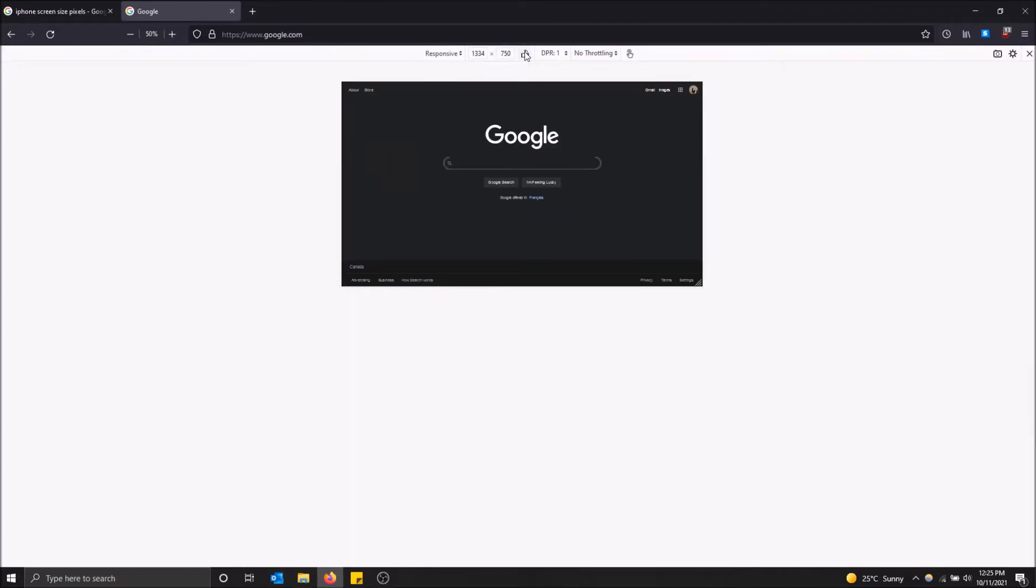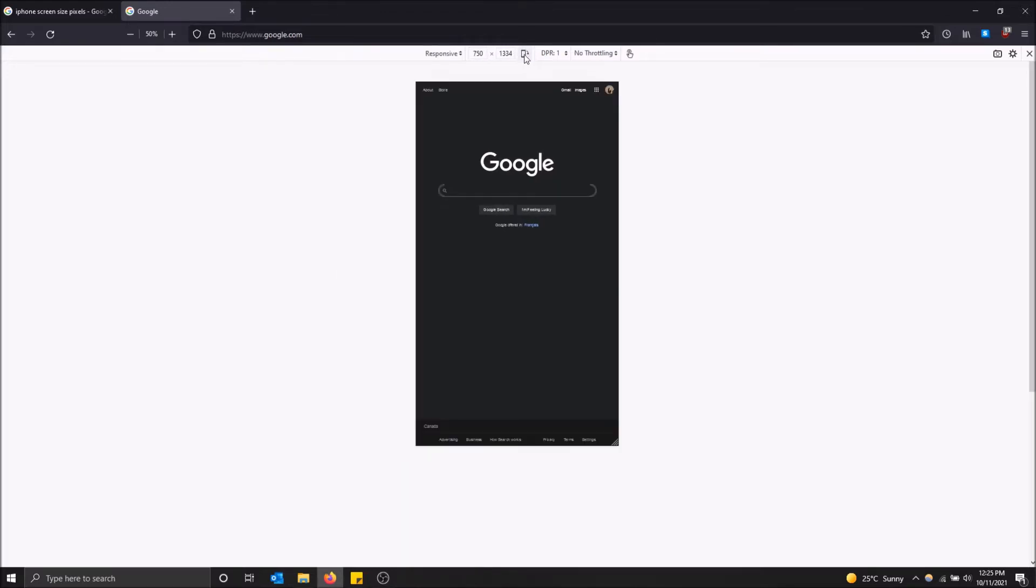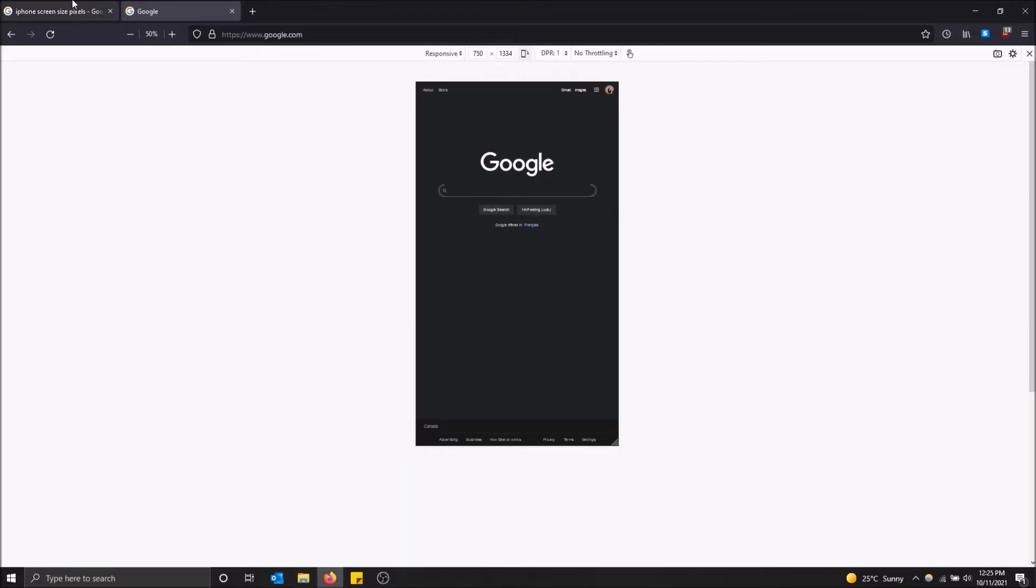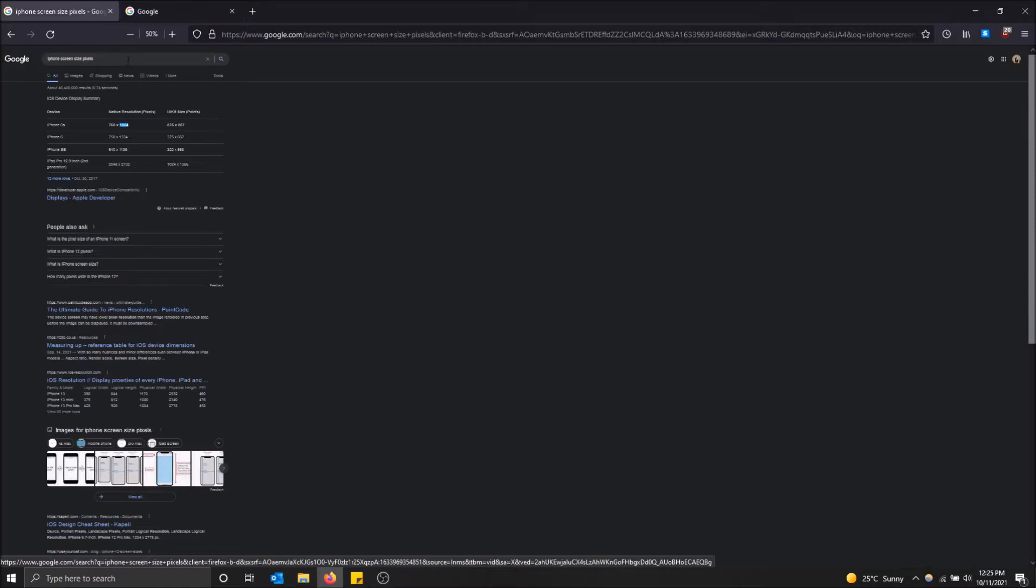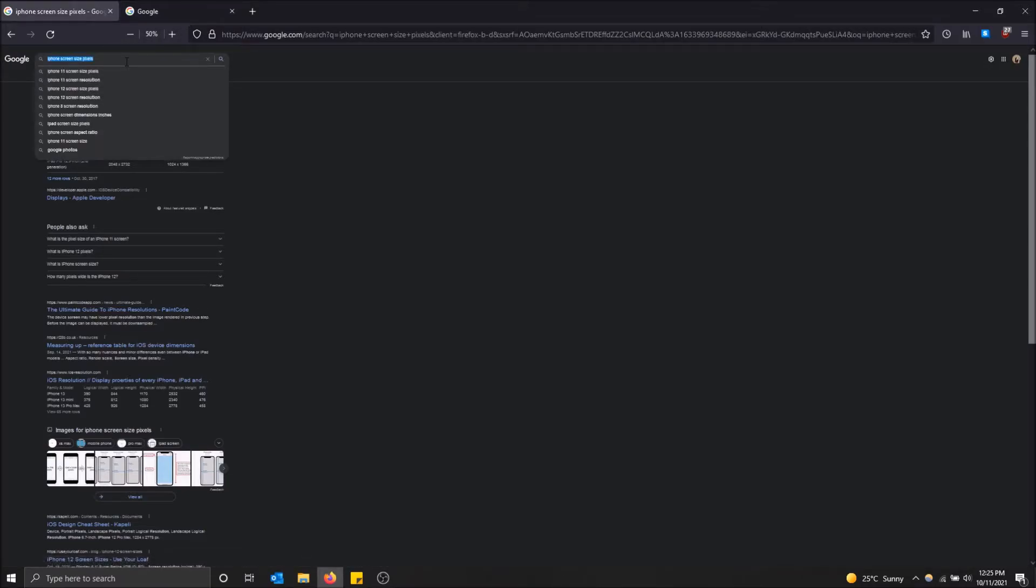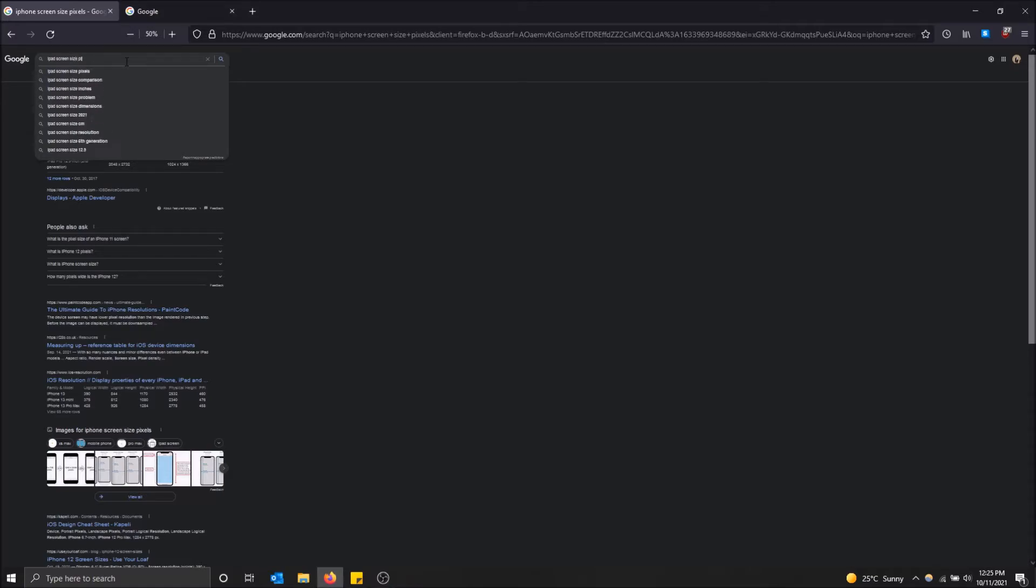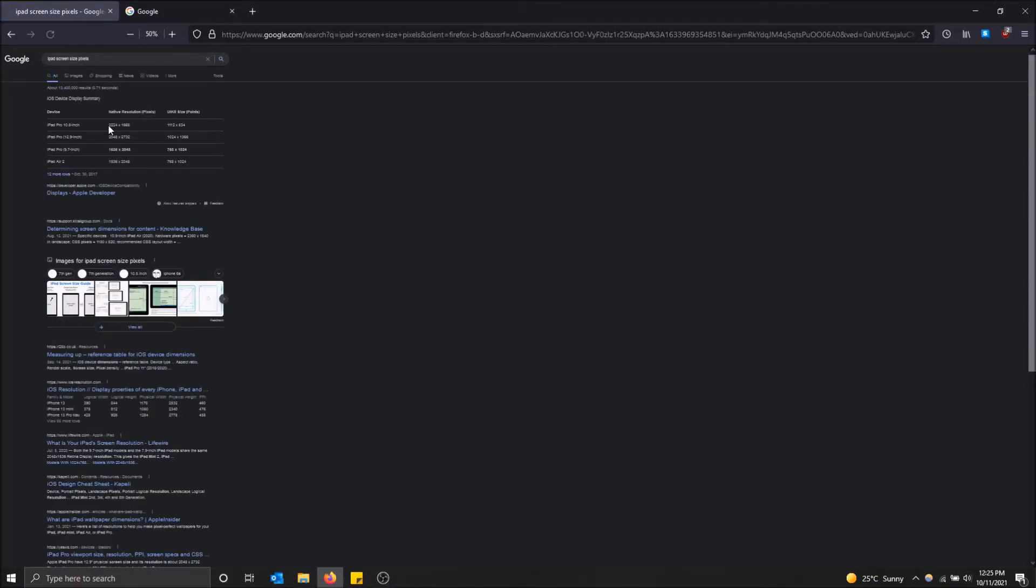You can rotate it to landscape if you want to, which is pretty cool. It just swaps the numbers, basically. Let's just try like an iPad. Screen size pixels. Okay. iPad Pro. Let's do that.